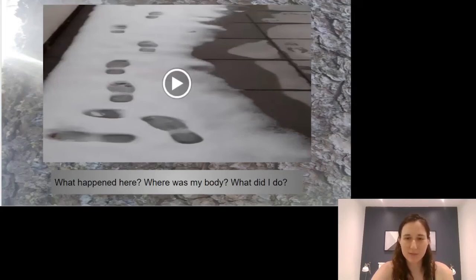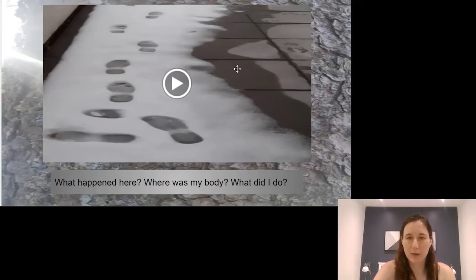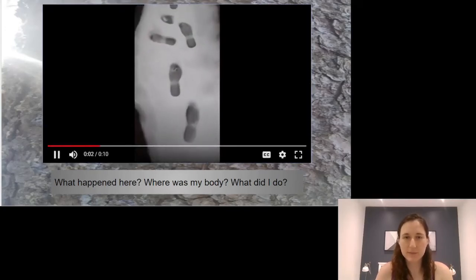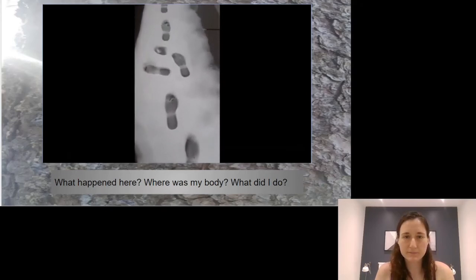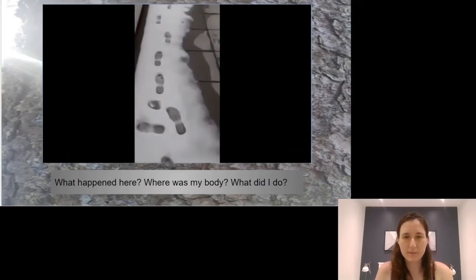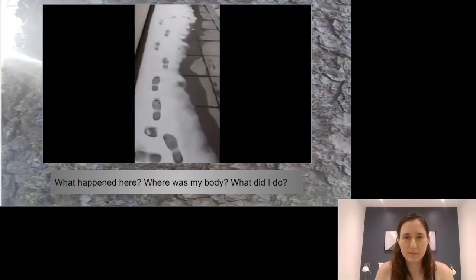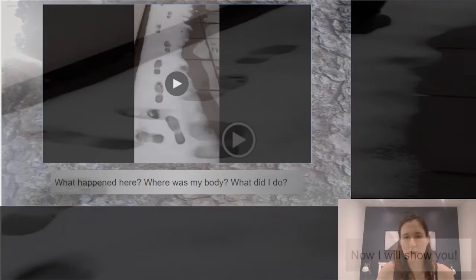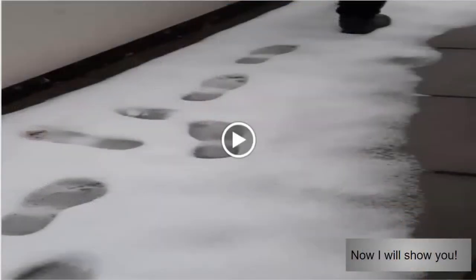Here's a video I made for you about tracking. Pay close attention and think about what might have happened — what did I do? If you need to, you can pause and rewatch. Now I'll show you what my feet were actually doing.